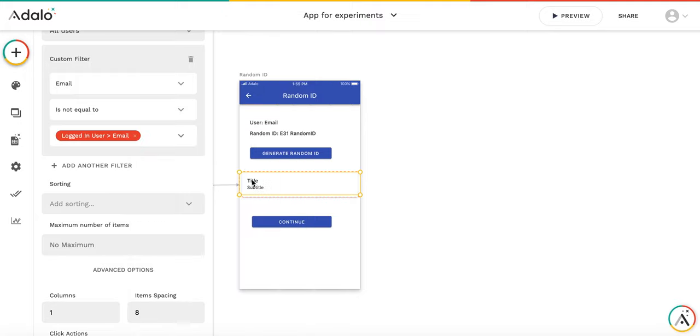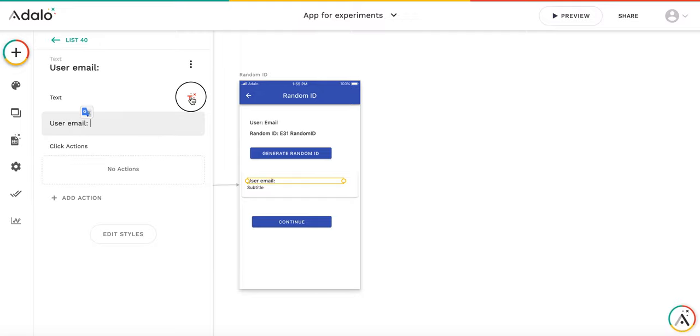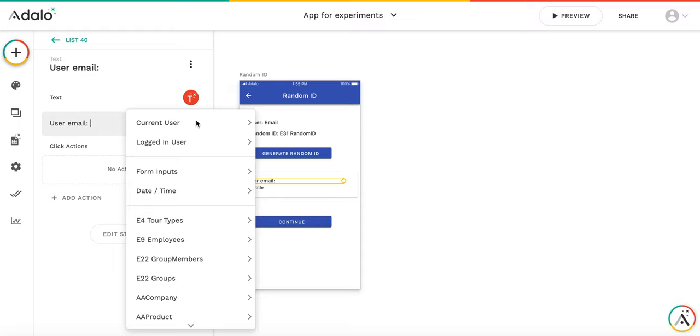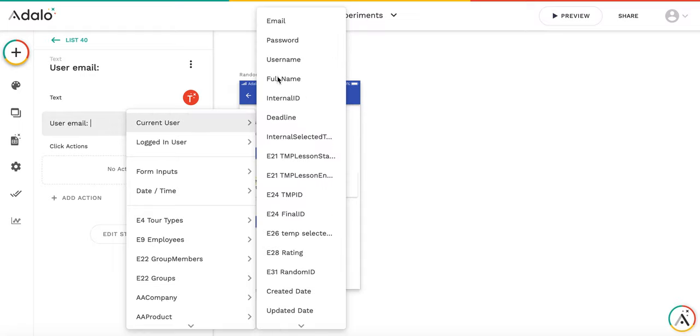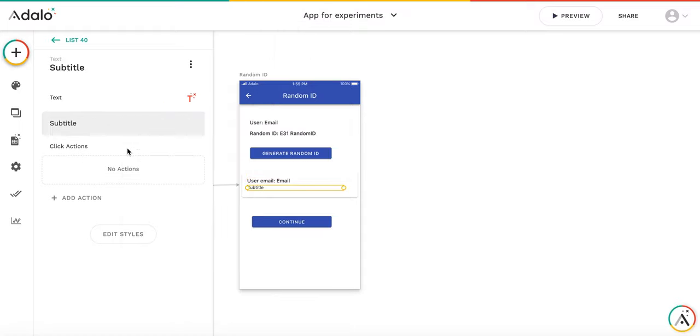And for the reference, let's put the user name, email. It's going to be current user email. And here, let's put the ID.